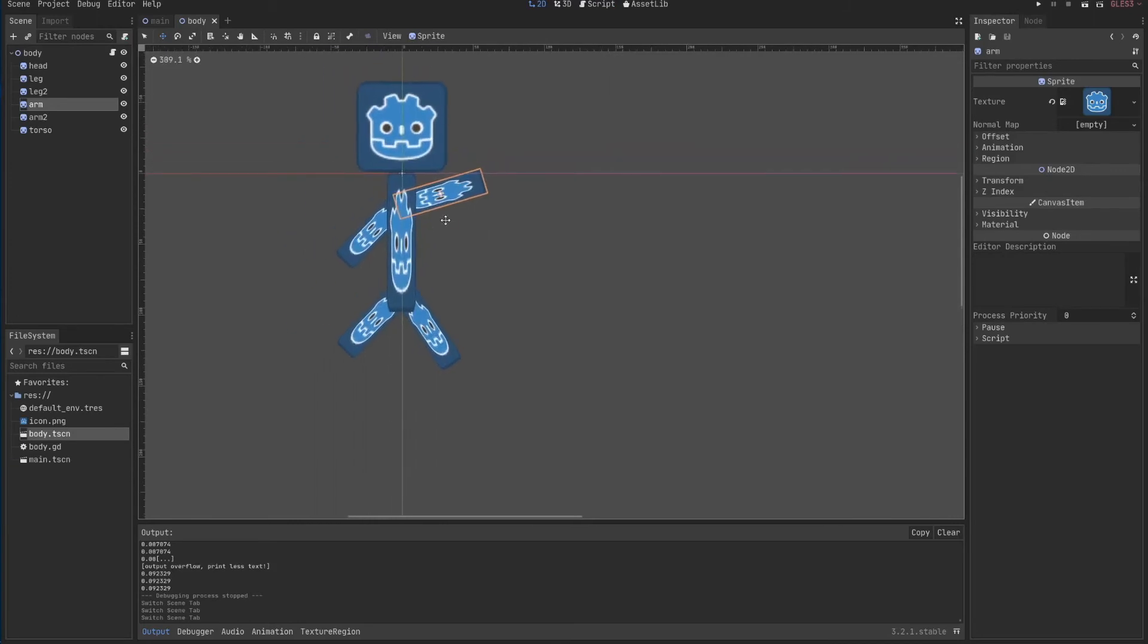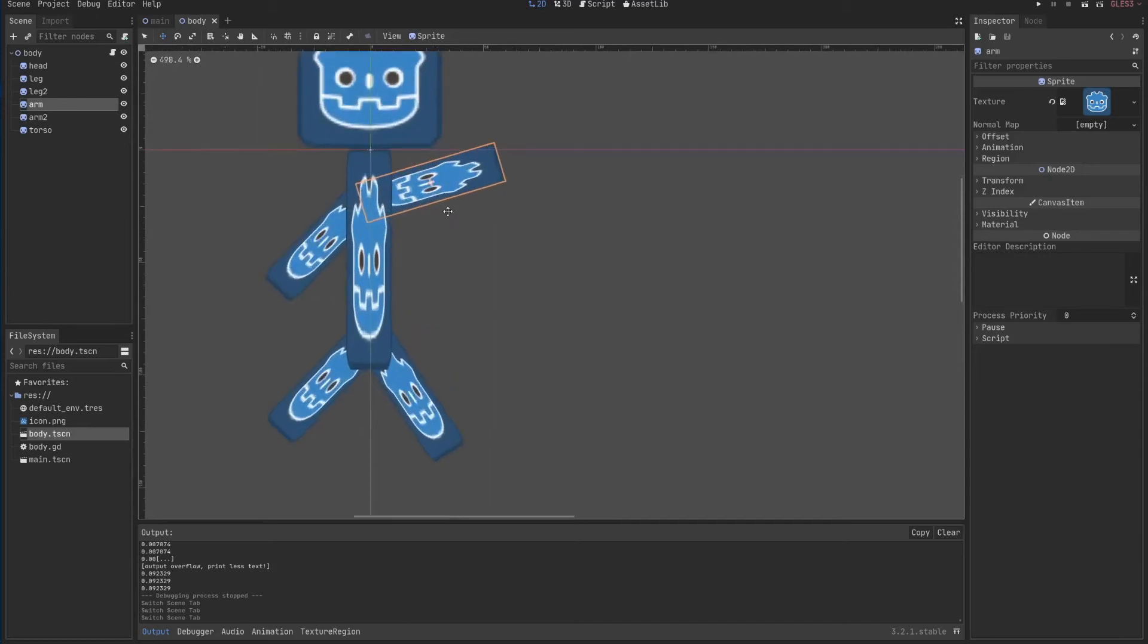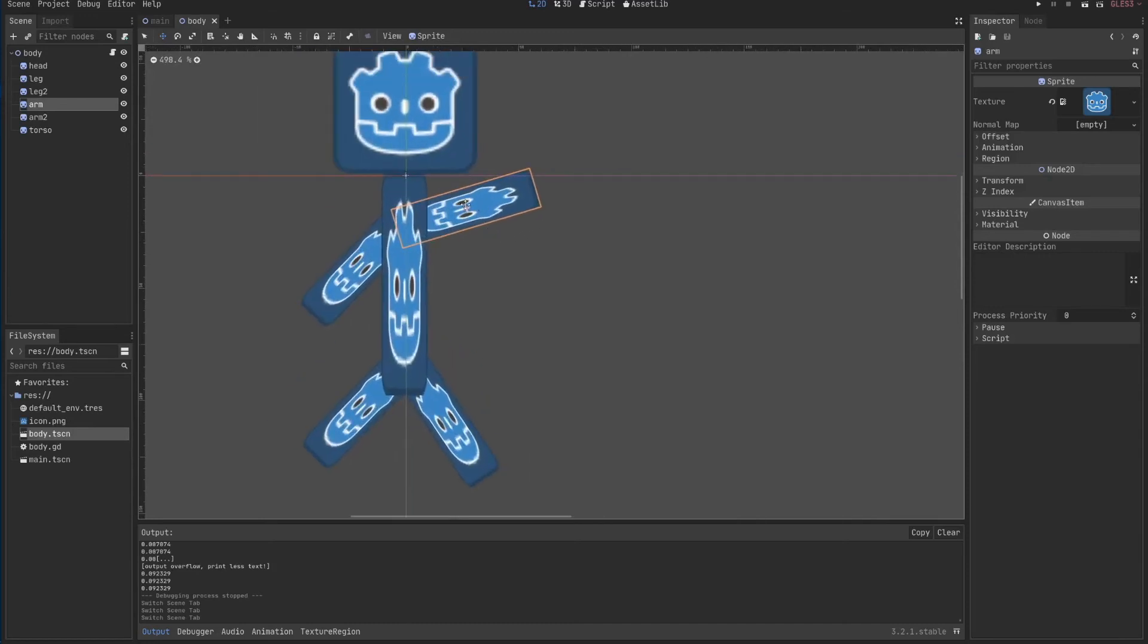Notice, this is very important, because notice that my arm, the center of my arm, is this little crosshair here in the middle.